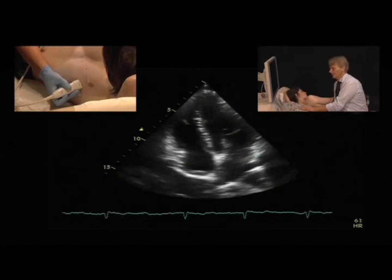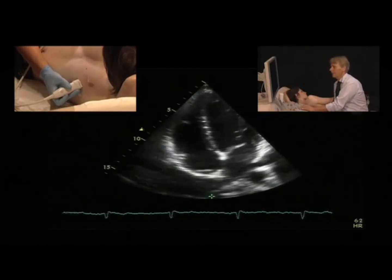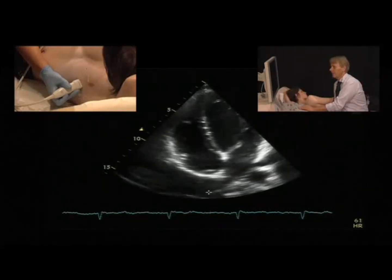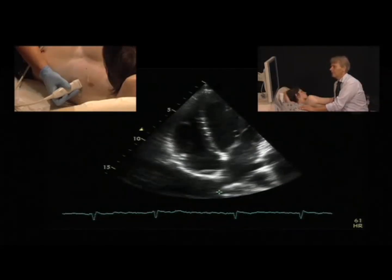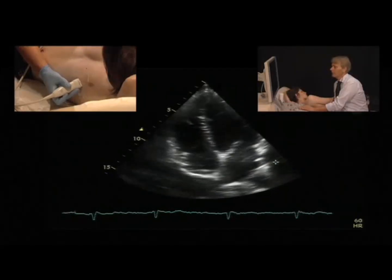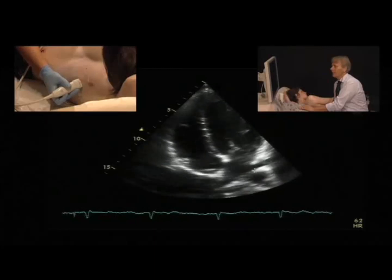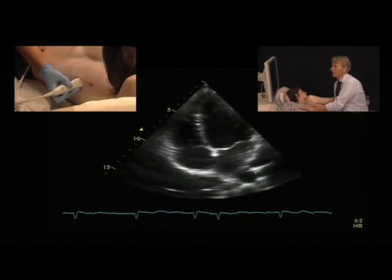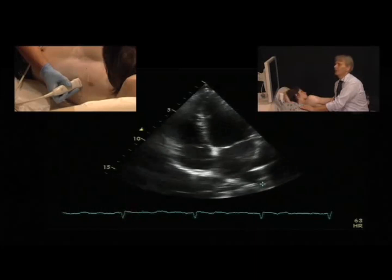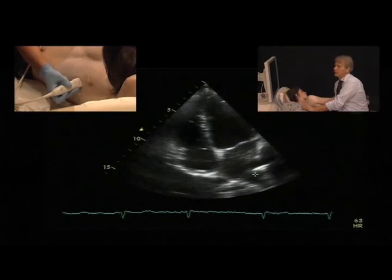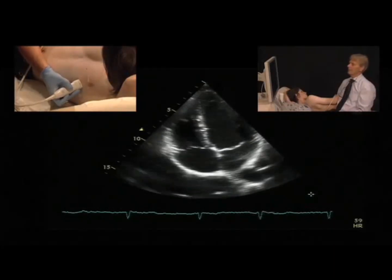Going into more detail, we can even see the pulmonary veins as they enter the left atrium — the right upper pulmonary vein, the lower and upper left pulmonary veins. You would also see the descending aorta, orthogonally visualized, in this view.